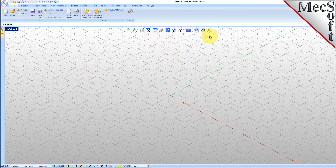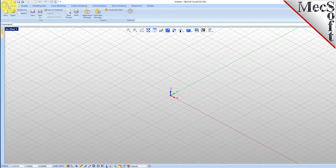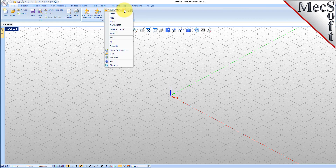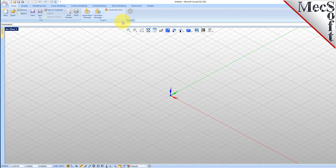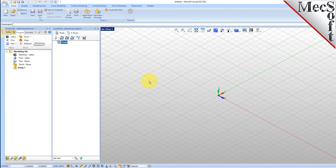Let's begin by launching the VisualCam Turn module. From the Plugins pane of the VisualCAD home ribbon bar, you will see the VisualCam main menu. Drop down the menu and pick Turn to load the Turn module. Docked on the left, you will see the Machining browser and the Machining Objects browser.